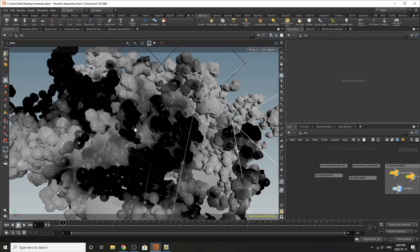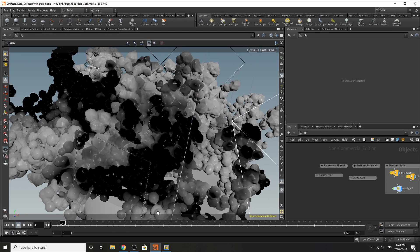Hello everybody and welcome to another Houdini tutorial. My name is Kate and today we'll be talking about something close to my heart. I love rocks and when I requested your input on a poll earlier this month, you told me the first thing you wanted to see was modeling minerals and rocks. So let's get started on that.